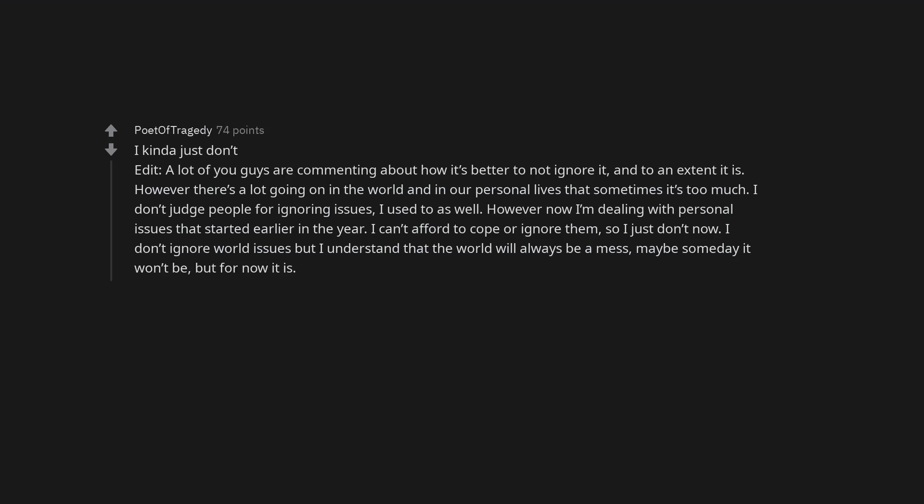A lot of you guys are commenting about how it's better to not ignore it, and to an extent it is. However, there's a lot going on in the world and in our personal lives that sometimes it's too much. I don't judge people for ignoring issues, I used to as well. However, now I'm dealing with personal issues that started earlier in the year. I can't afford to cope or ignore them, so I just don't now. I don't ignore world issues, but I understand that the world will always be a mess. Maybe someday it won't be, but for now it is.